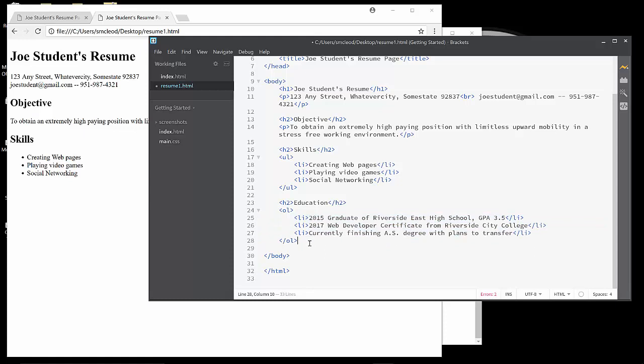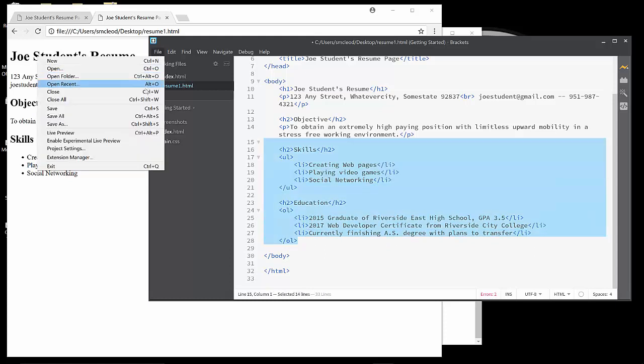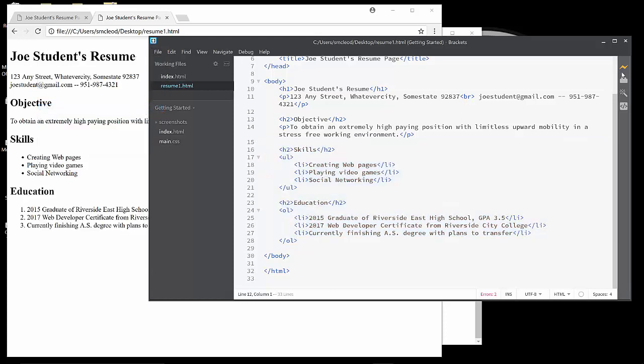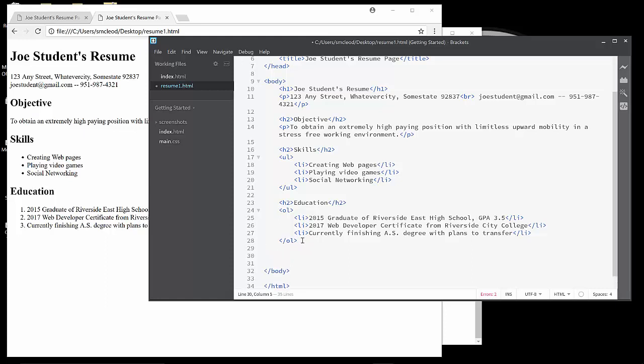That's the end of the education section. So in keeping with our workflow, we should save, and then we should check out the changes. There you can see the ordered list, one, two, three, in the education section. And let's move on. We have a work experience section here. Yet another H2 for work experience.